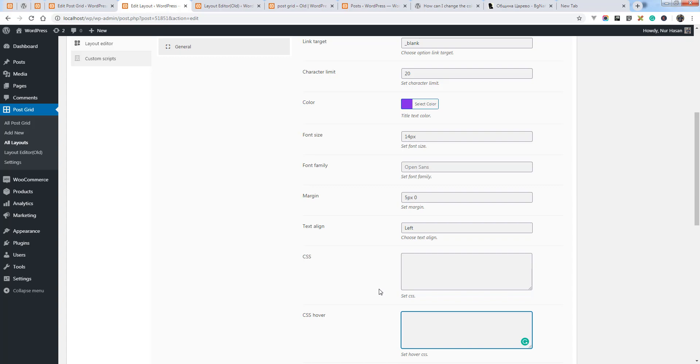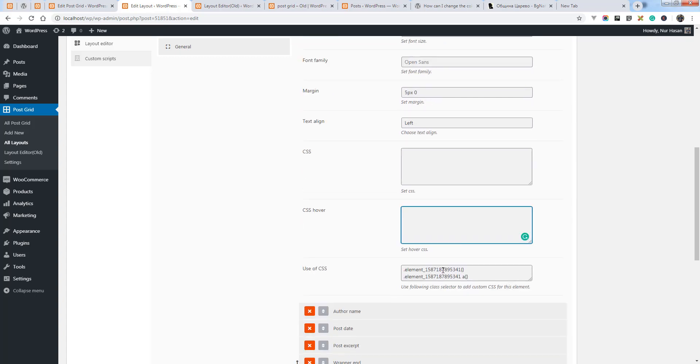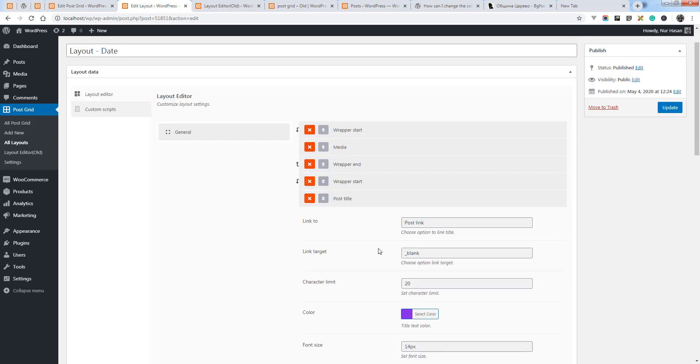post title. And also you can use this CSS class selector to apply your own CSS. Hope this will